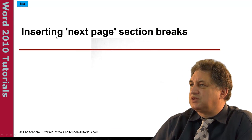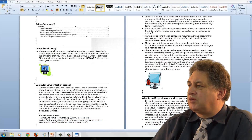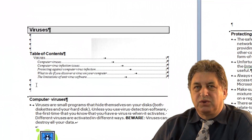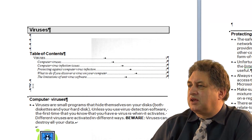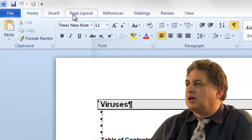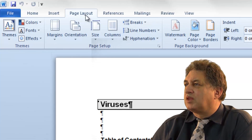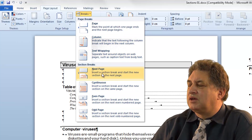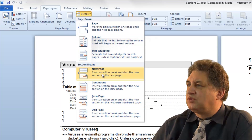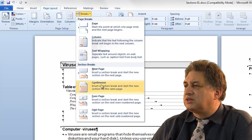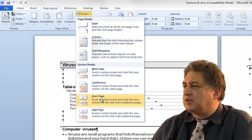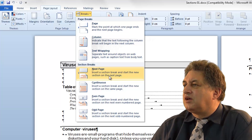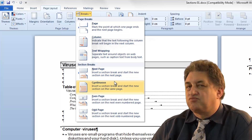Inserting a next page section break. Here we've got a typical three-page document. I click at the point where I want to insert the section break, then go to Page Layout and click on Breaks. From this section I can determine what sort of section break I want. The choices are: Next Page, Continuous, Even Page, and Odd Page. Next Page inserts a section break and starts the new section on a new page — fairly obvious.